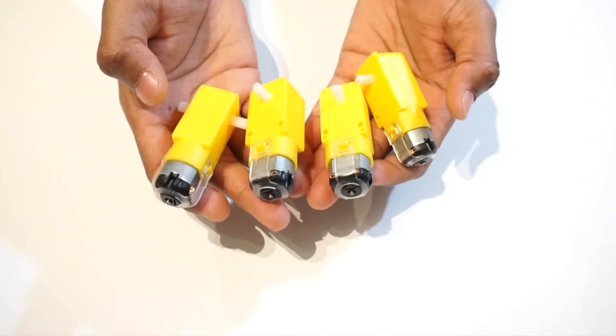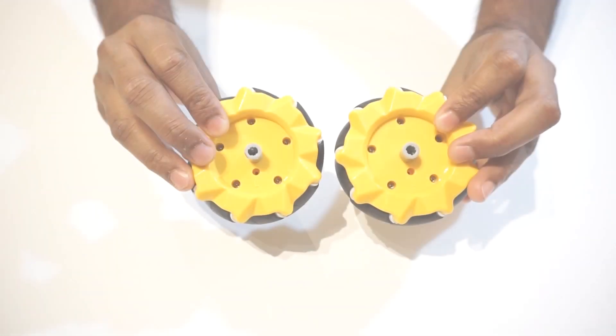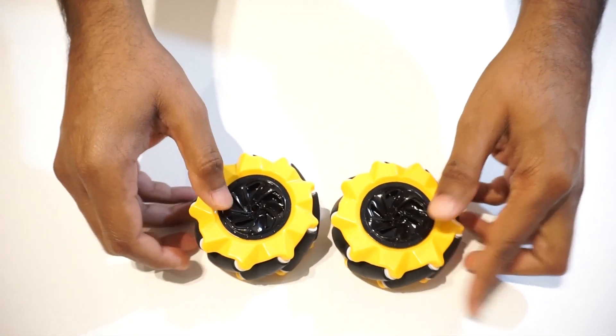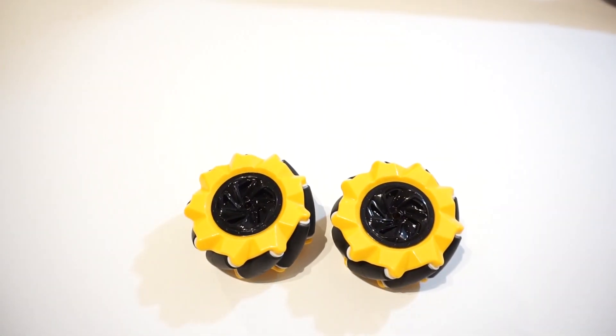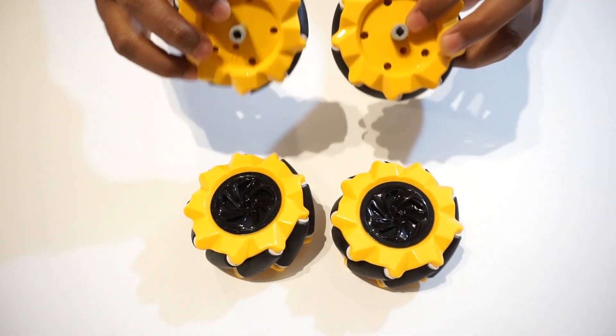For making the Wi-Fi car, we will need 4 TT gear motors, 4 mecanum wheels. There are L type and R type mecanum wheels so we will need 2 of each.